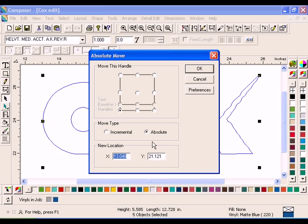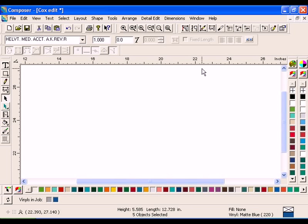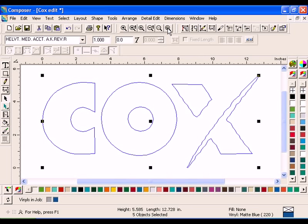In Move Type, turn on Absolute. In New Location, enter 0 in X and 0 in Y. Click OK to return to Composer. Click Zoom to All. The bottom left corner of the word Cox is now at the 0,0 location.